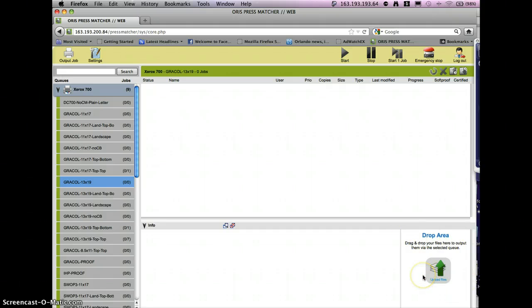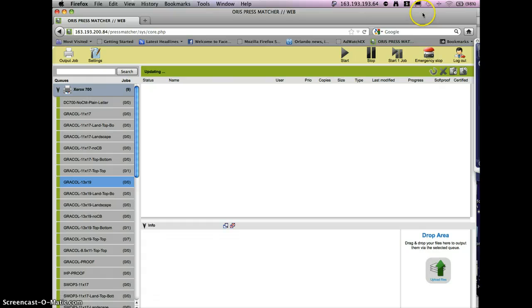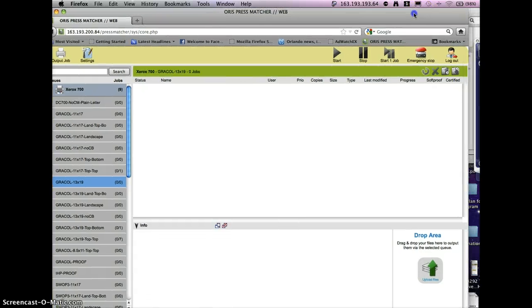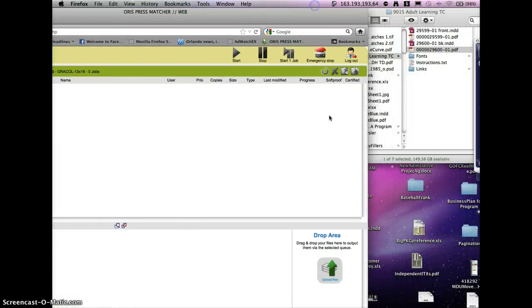It's really this simple. You log in, you click on whichever queue you want to use, and then this one will use Grackle 13 by 19. Basically, it's PDF only once you get to this point.